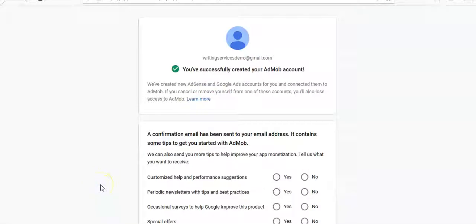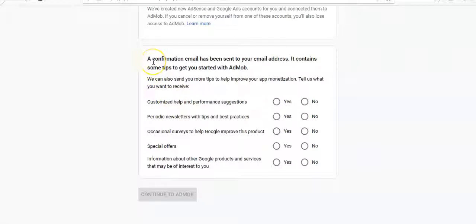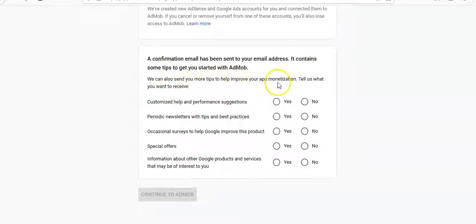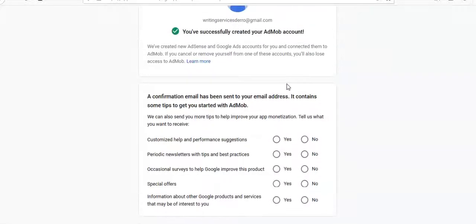Since they use the same Gmail account, we'll continue registering. It tells me a confirmation email has been sent to your email address, and it may send tips to get you started with AdMob. AdMob is used for monetizing applications in the Google Play Store. Once you create an AdMob account, by default you have created a new AdSense account.